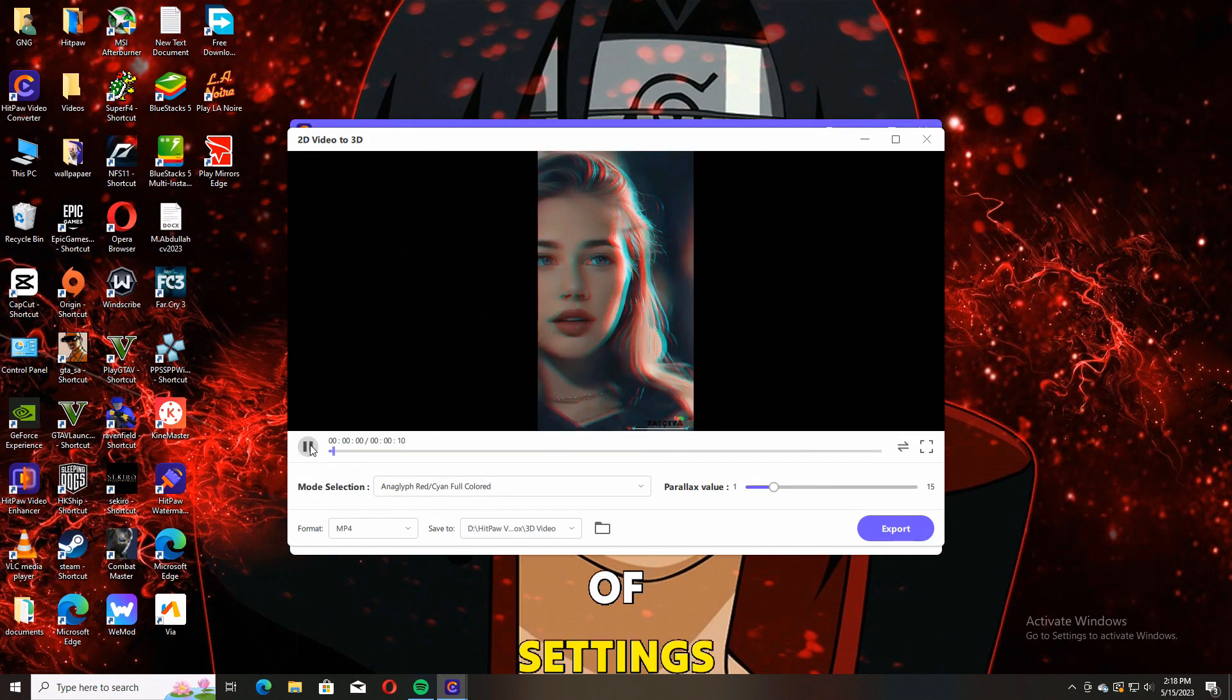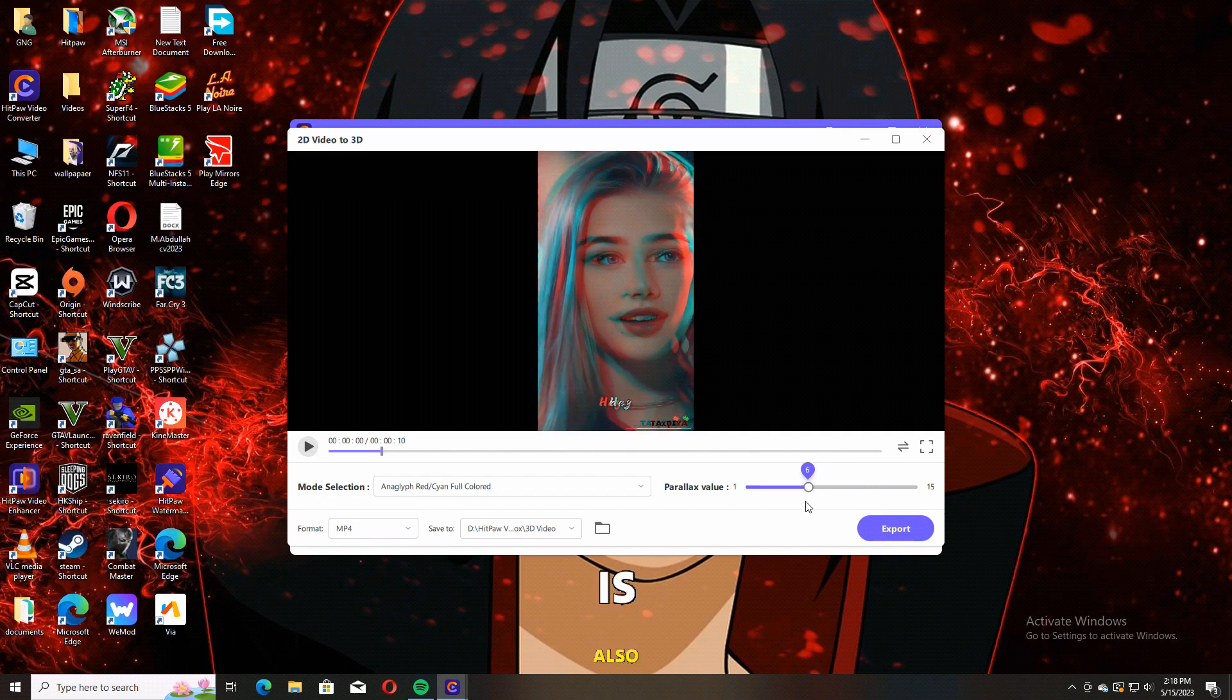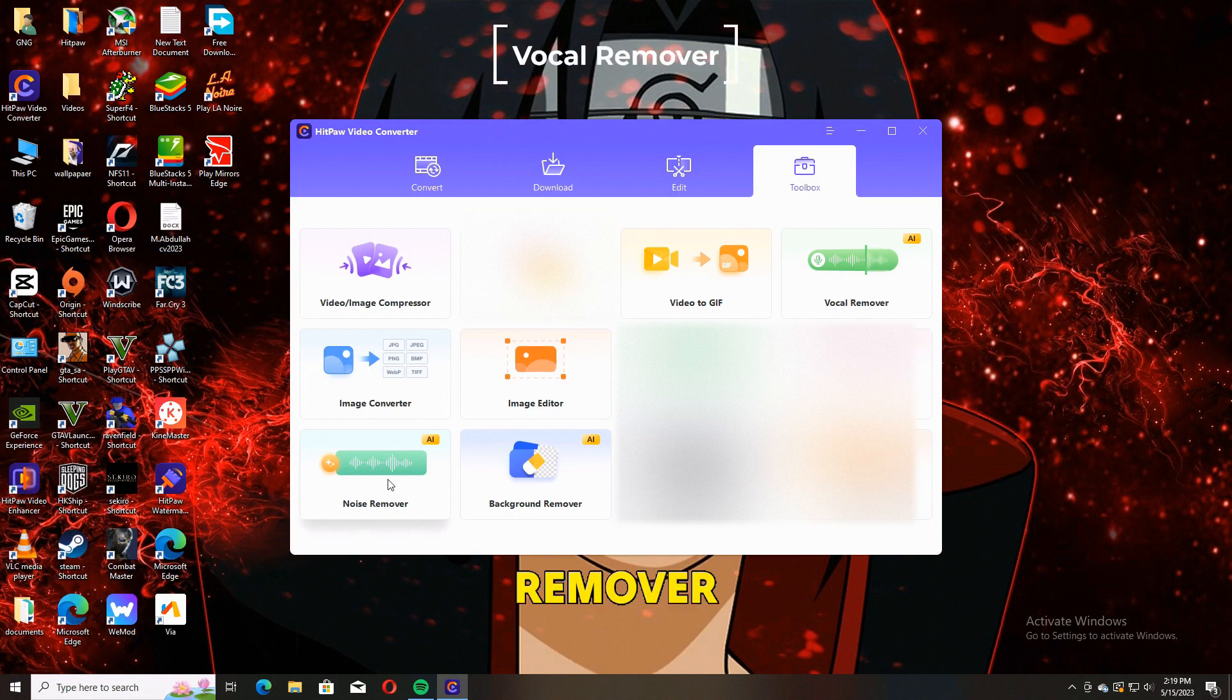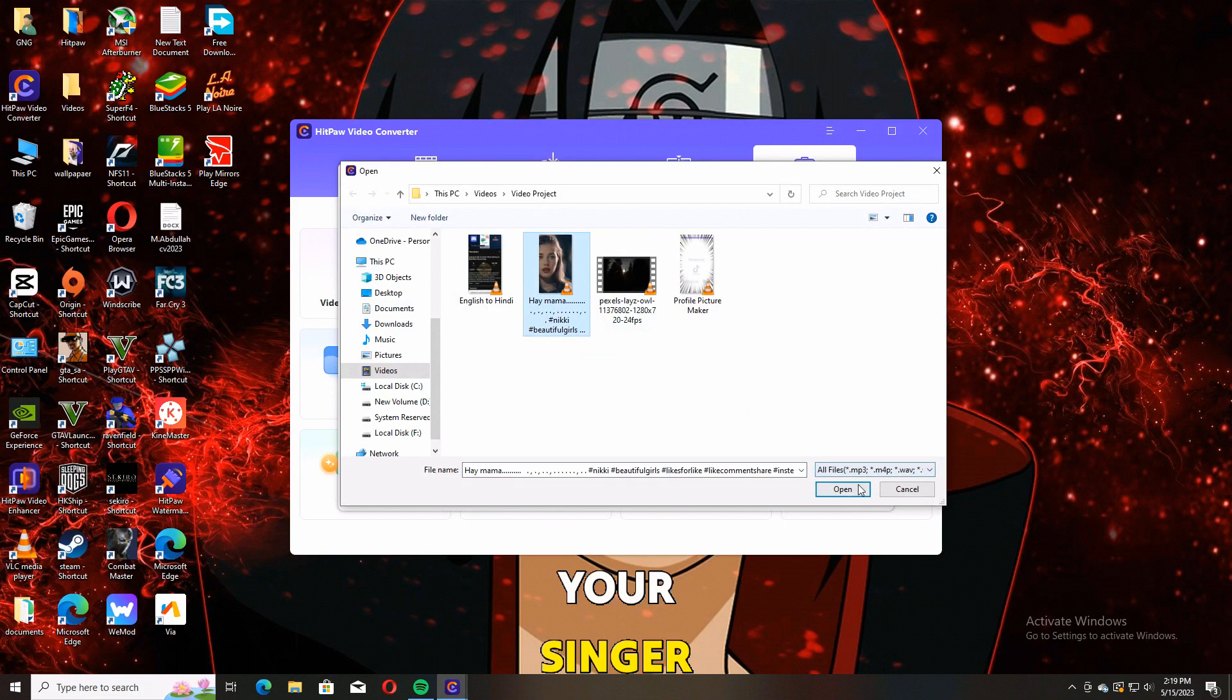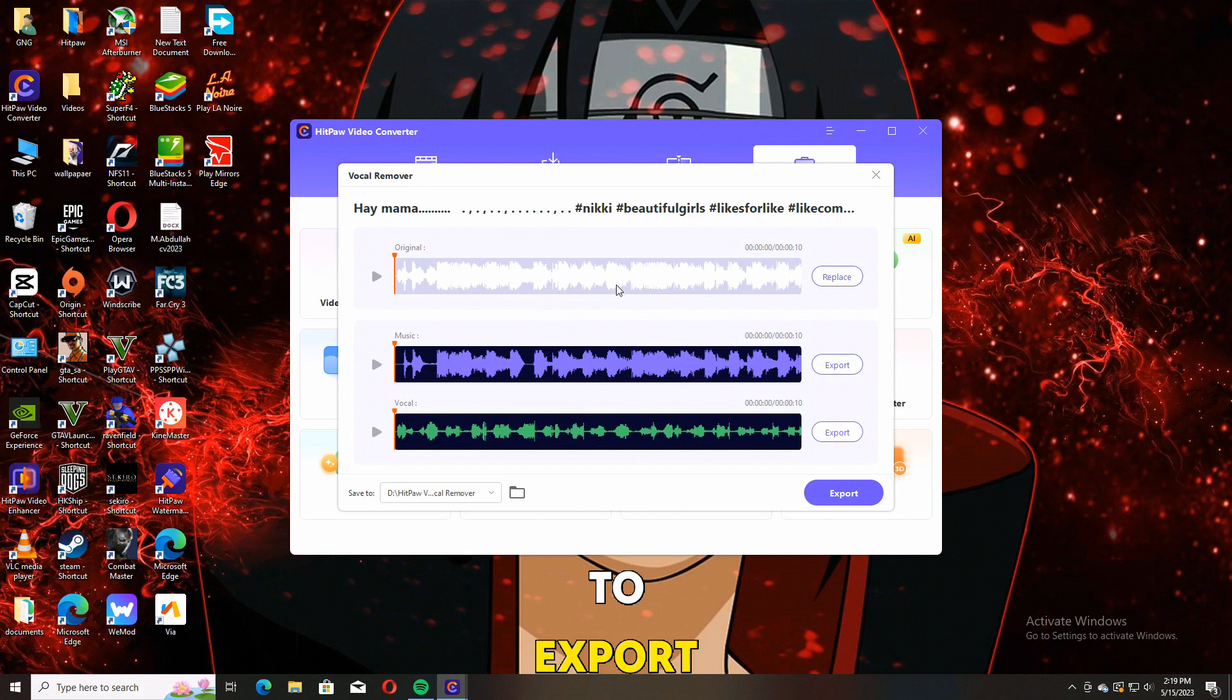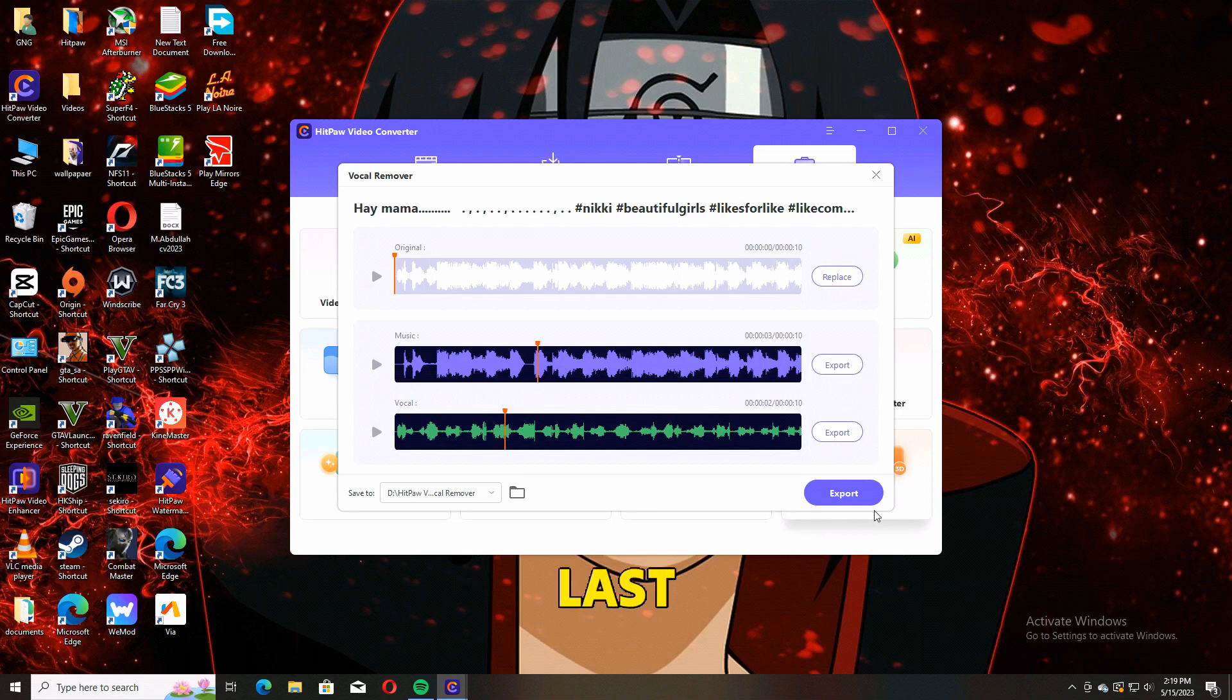The next tool is also really useful in my opinion. It's called Vocal Remover. Now you have an option to separate the singer's voice and the background music. You have an option to export which one you like: only the singer's voice or only the background music.